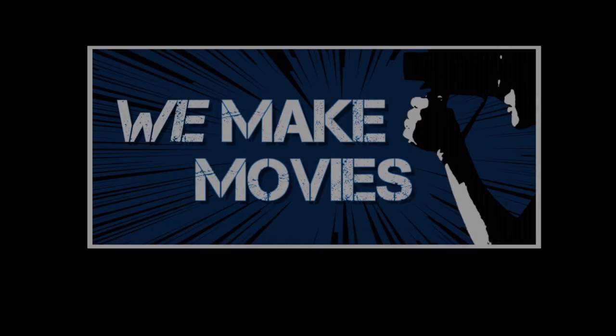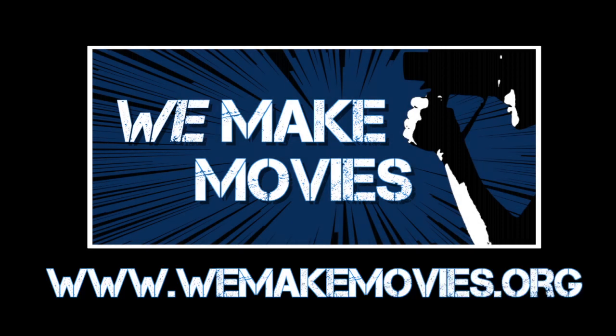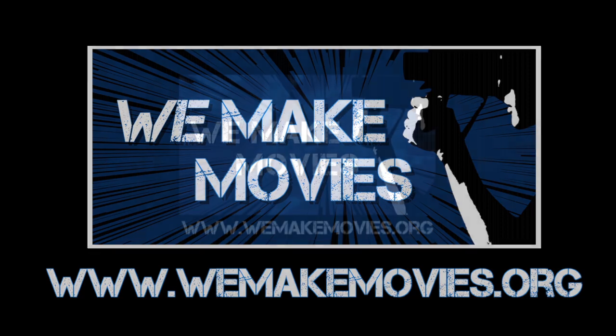And lastly, if you're wondering what this whole WeMakeMovies thing is, check us out over at WeMakeMovies.org or if you live in LA or Toronto, sign up for our newsletter and then come to one of our events. I'll see you guys next time.